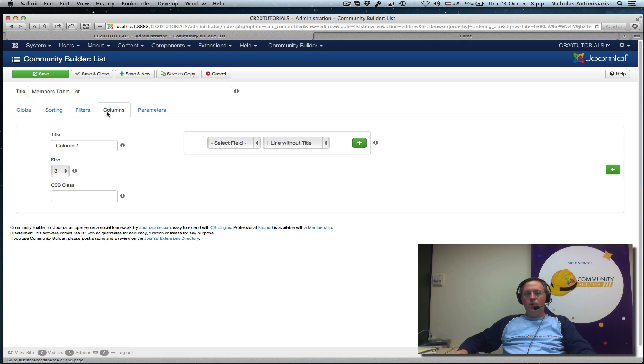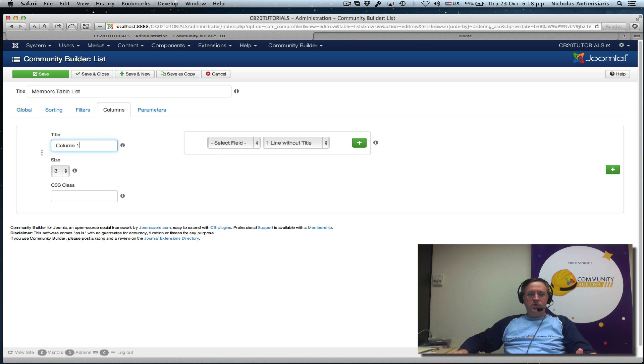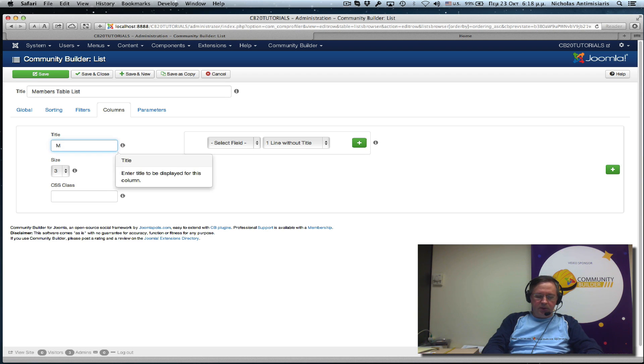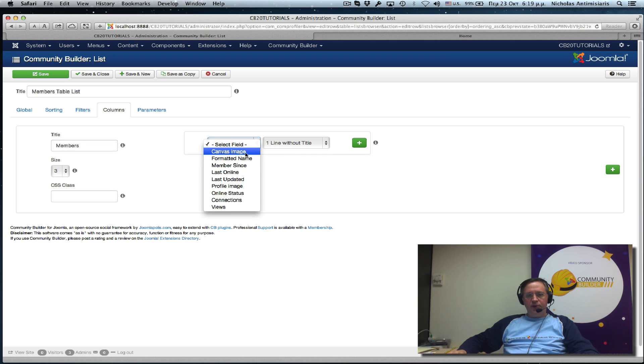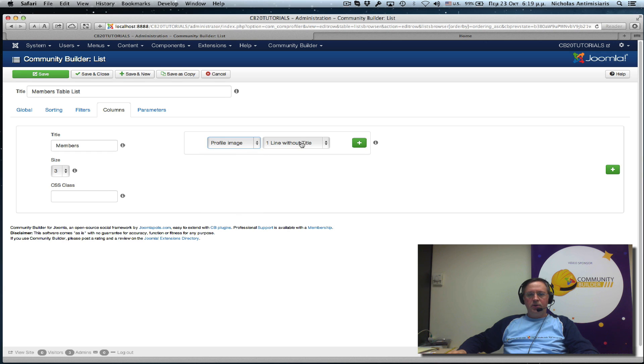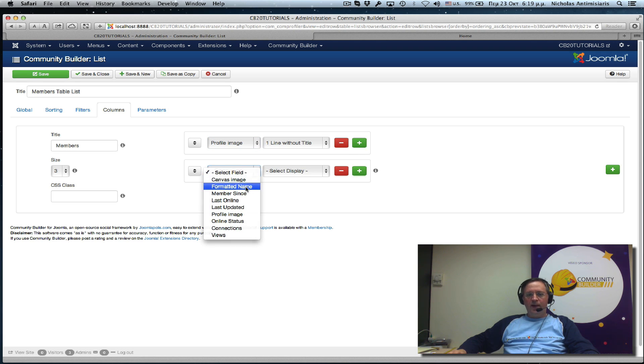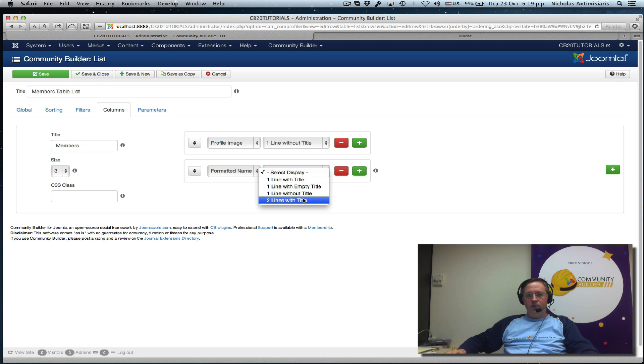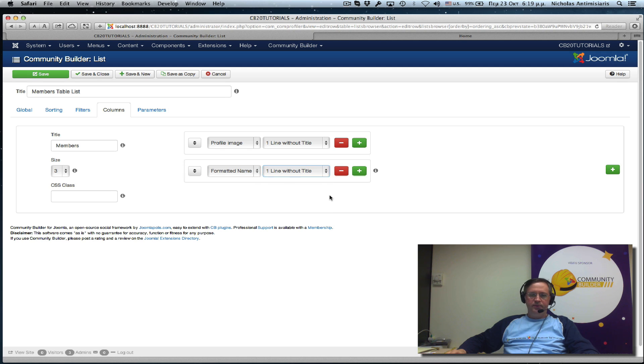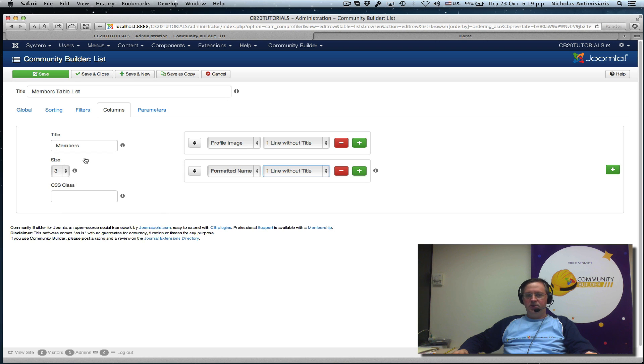Now this is where we want to create columns. Basically, our table will have three columns the way I'm envisioning it. So let's assume that the first column is just a member's column. And let's assume it has basically two fields. Let's show the profile image, one line without title. And let's just click the plus button here to add a second field to this column, which could be the formatted name. And it will be just below the image with an empty title again, one line without title the same way. That's our first column. We'll get back to this size parameter in a couple of minutes.